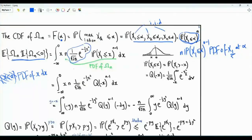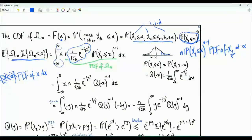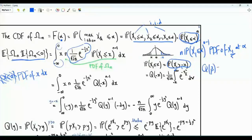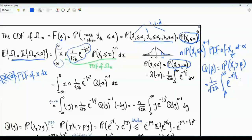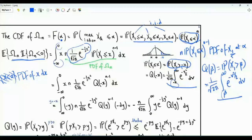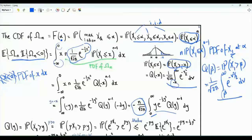Since x1 is a standard Gaussian random variable, by symmetry the probability that x1 ≤ x for negative x equals the probability that x1 > -x, which is the Q function evaluated at -x. Going back to our integral and performing the change of variables y = -x, the integration runs from 0 to infinity. After this substitution, the integrand becomes y times e to the minus one-half y squared times Q(y) raised to the power n-1, with a constant factor of minus n over sqrt(2pi).